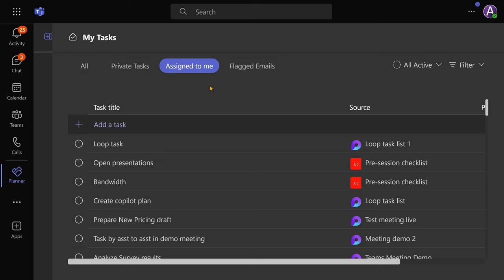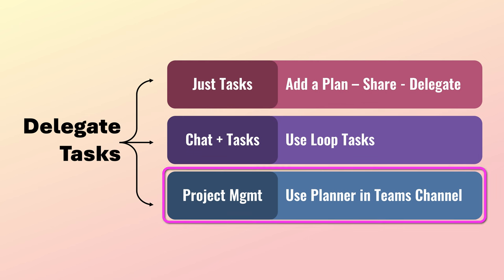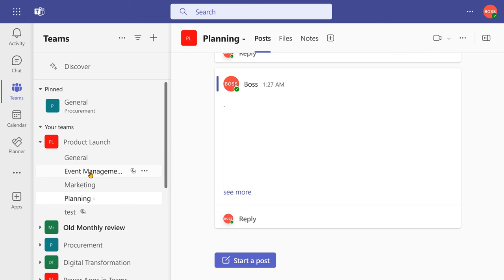Needless to say, in assistance planner, the assigned to me section will show the task instantly. The other variation or requirement is a more formal project plan or a shared task list. As you know, we don't manage projects using email or chat. We go to teams and create a team inside and create multiple channels there.